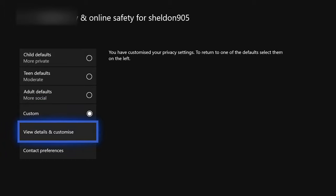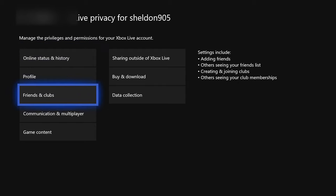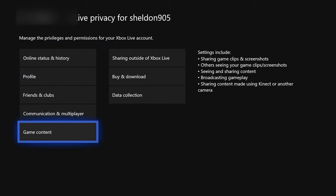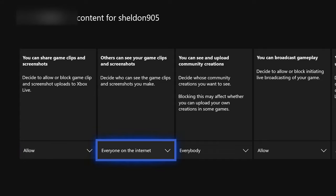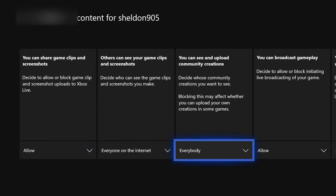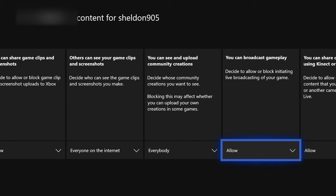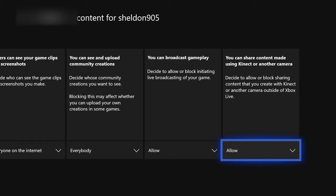Click on Xbox Live Privacy and you're going to want to have it set as custom so you have complete and total control. If you can't control this because you have a child account, get your parent to disable or change this, or contact Microsoft to change to an adult account or custom account. Click view details and customize, go all the way down to game content, and copy my settings.